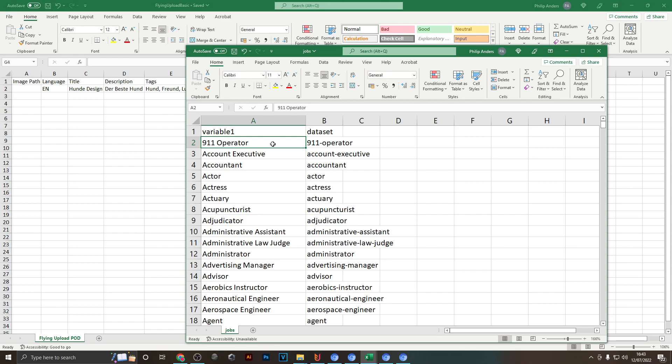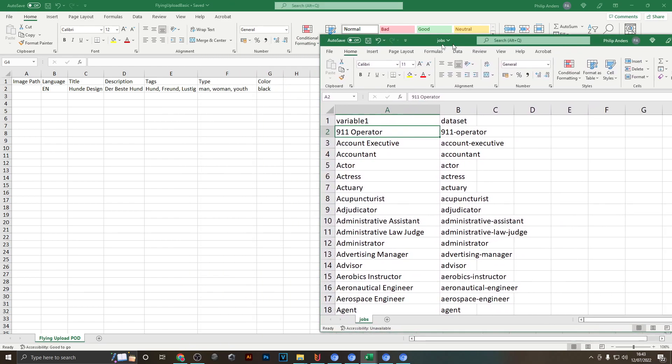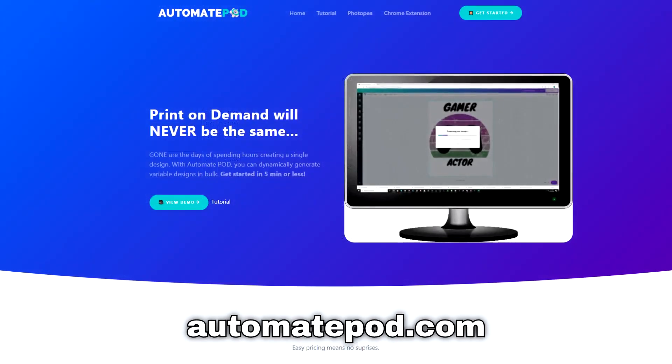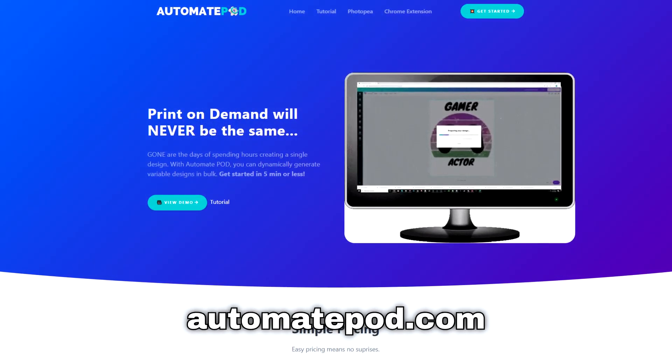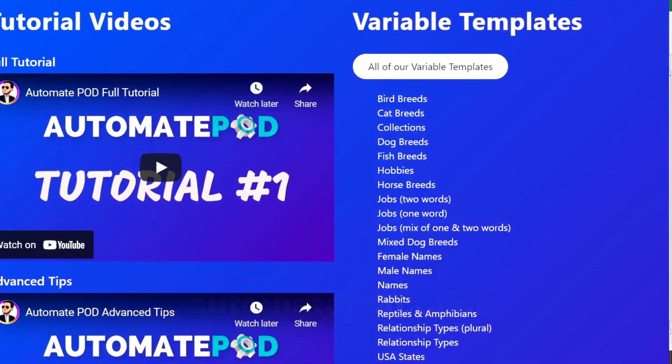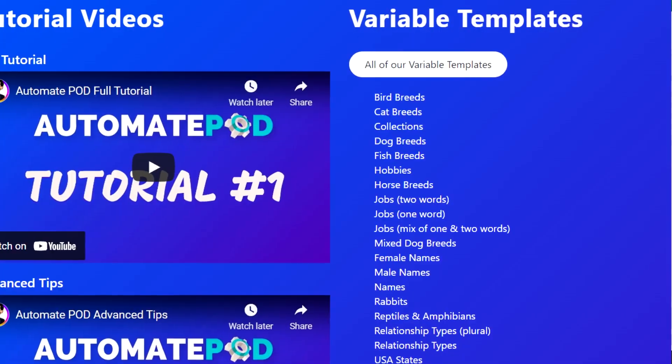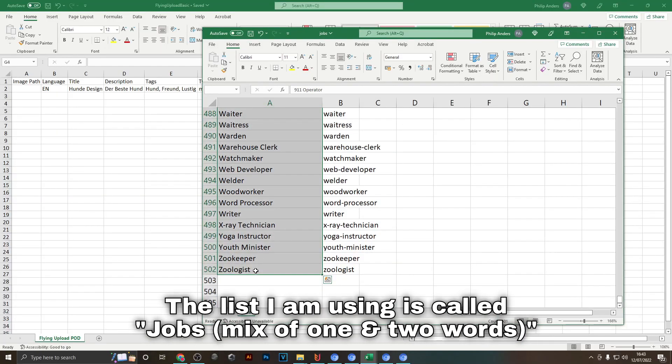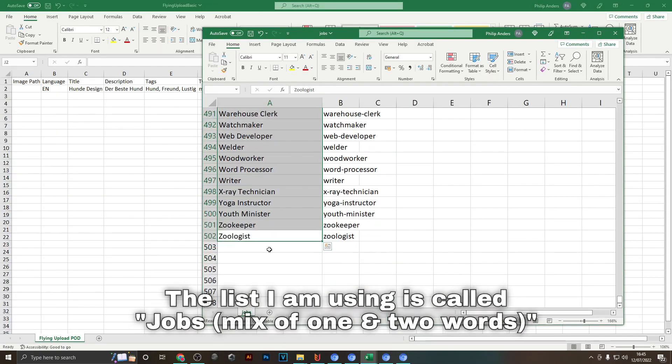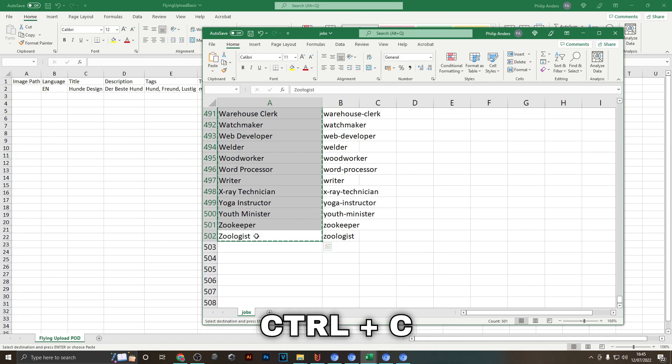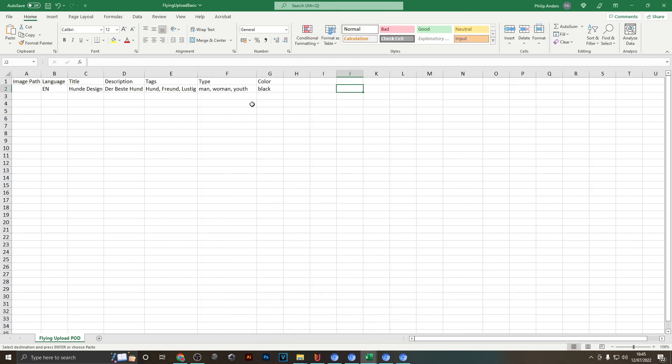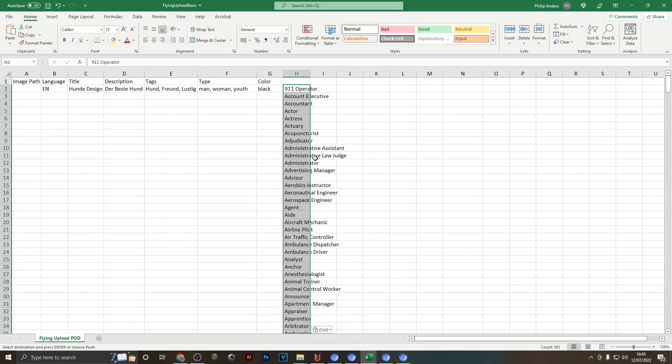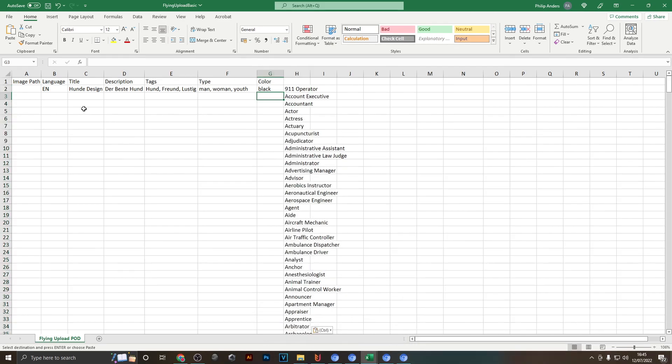Now I'm going to copy the list of job titles into this Flying Upload file. If you're wondering where I got this list from, it's from automatepod.com. They have different CSV files available for download there which have hundreds and hundreds of different niches in it. Just copy this list of jobs by hitting Ctrl+C on your keyboard, head back to the Flying Upload file, and then paste them into this empty column right here. You want to start from the second line down, hit Ctrl+V to paste, and now we've got a list of jobs in here as well.